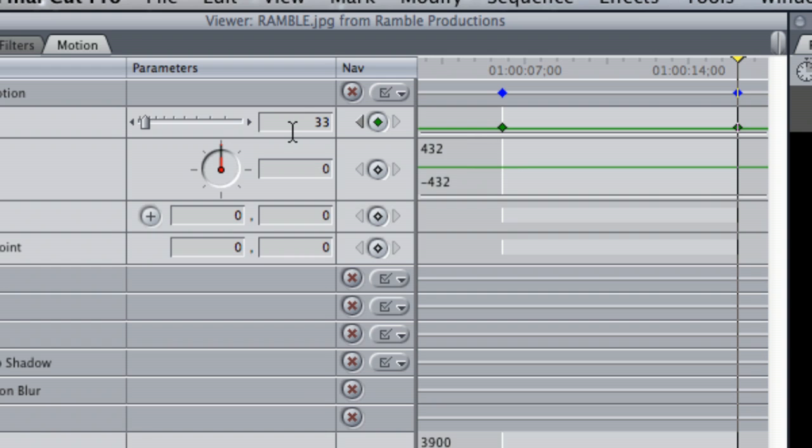Here is where you're going to change the parameters of the scale. What you're going to do is bring it up probably about 10 to 15 pixels.